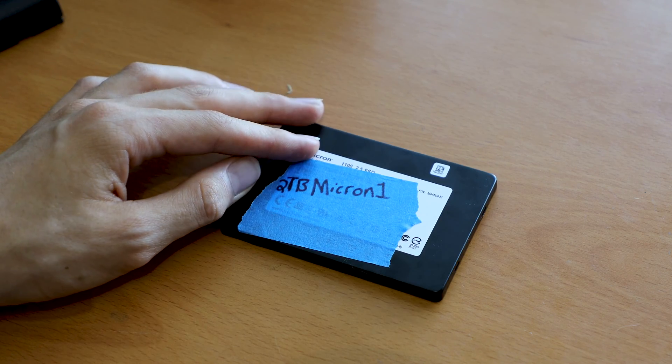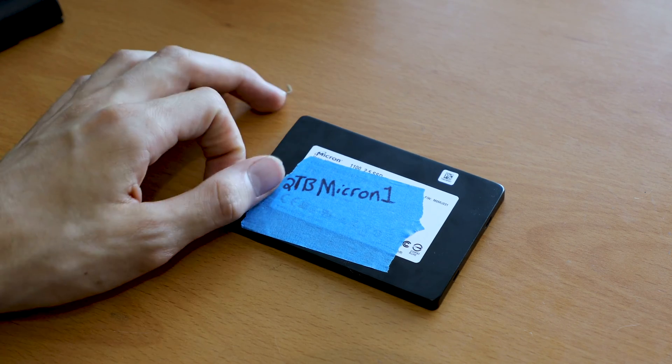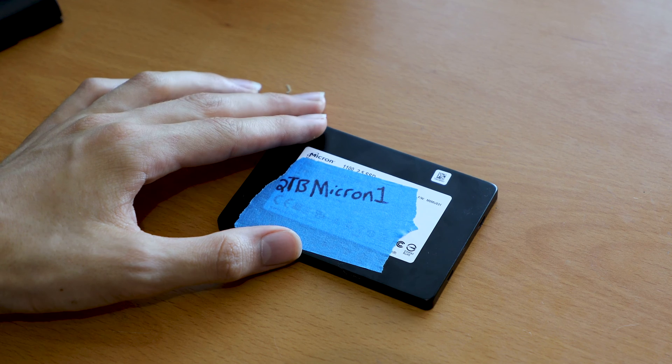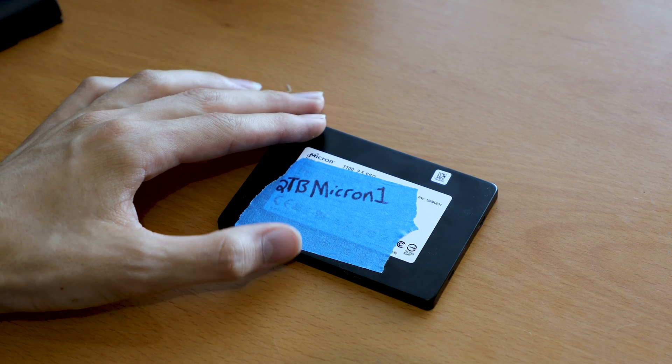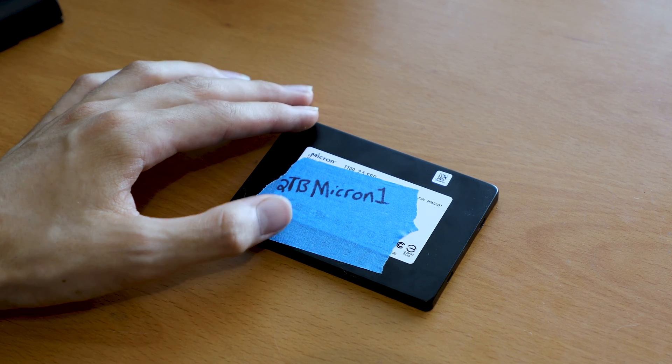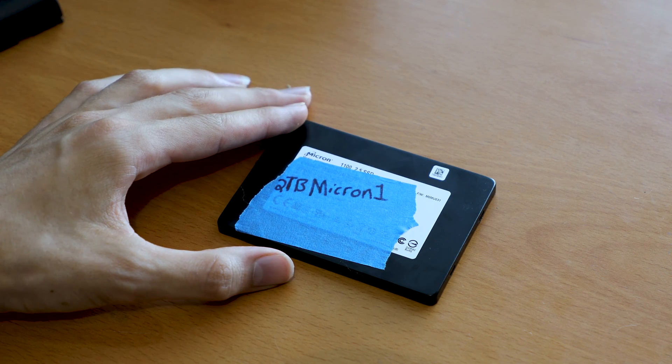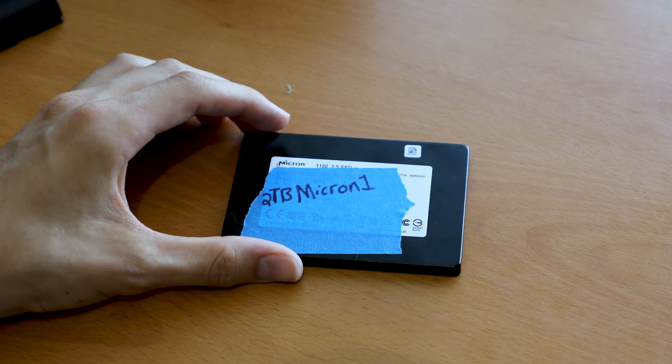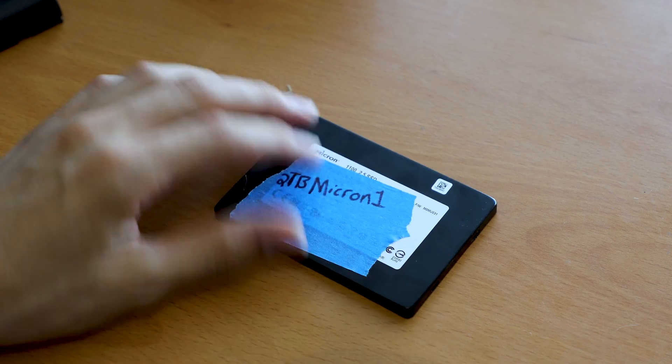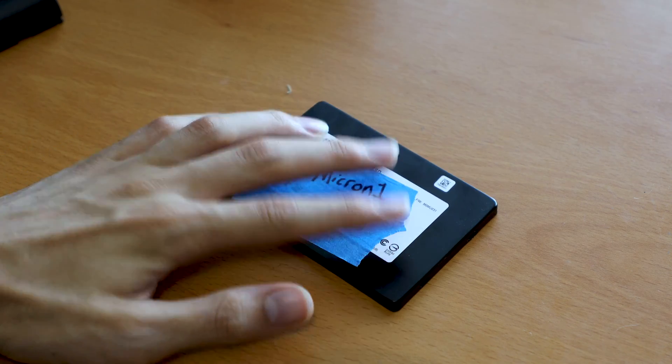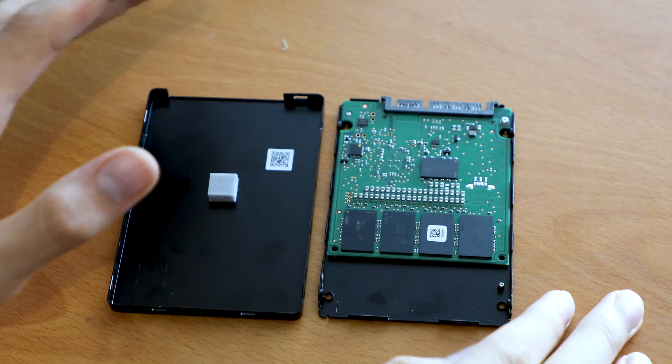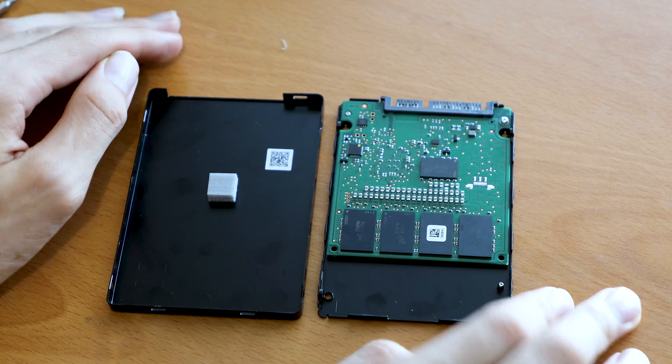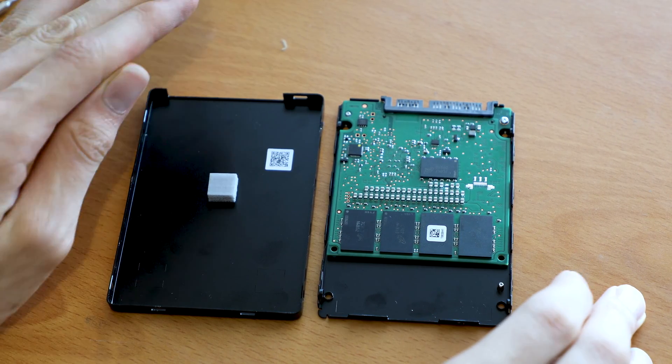It does have a DRAM cache of what I'm estimating is 2 gigs. It's running Micron's 3D NAND. I think it's 64 layer 3D NAND in it. It's running a Marvell controller. Nothing really crazy. Let's take a close look at the insides and see what's actually hiding in this drive.